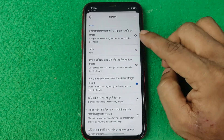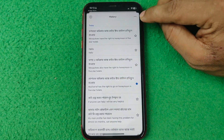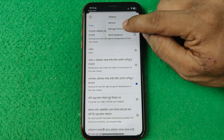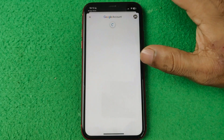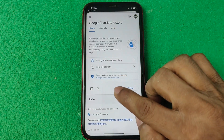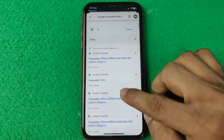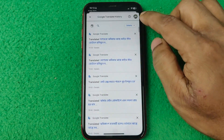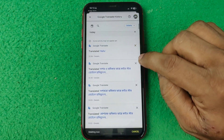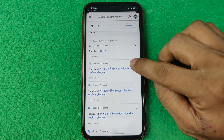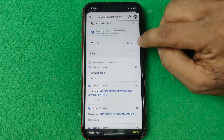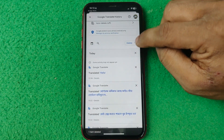You can delete this history by tapping the three-dot menu in the top right corner, then tap 'Manage history.' It will open another options screen — as you can see it's loading — and here it opens all the history from that Google account. You can delete entries one by one by tapping the cross button to delete that translate history.